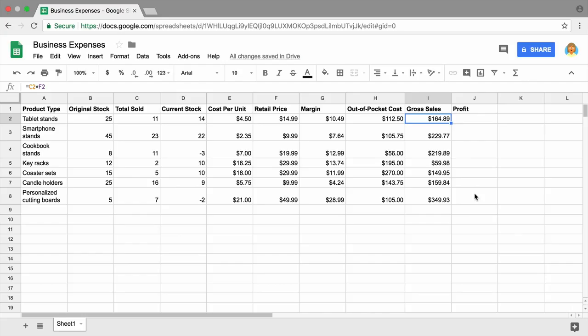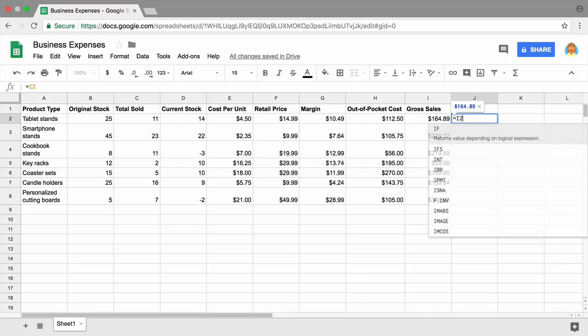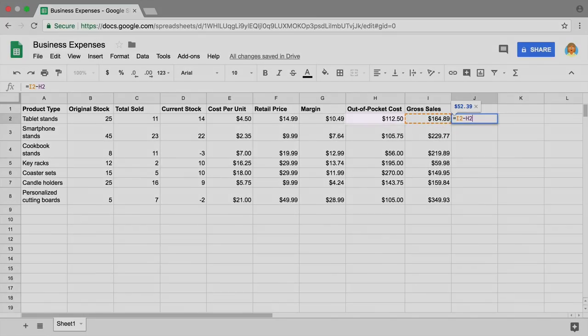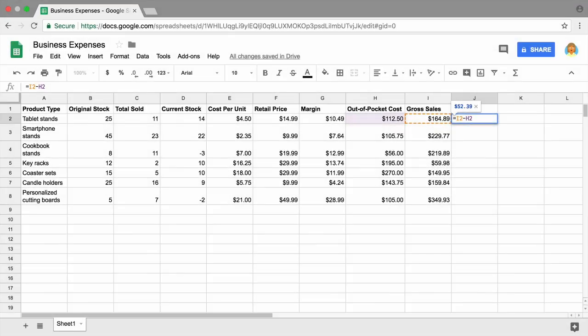Next, determine your profit. In an online business or any company, understanding profitability is critical. A company can't stay in business without making a profit. Profit is gross sales minus out-of-pocket costs. In cell J2, type an equal sign, then subtract costs from sales. Press enter and drag to copy the formula down the column.